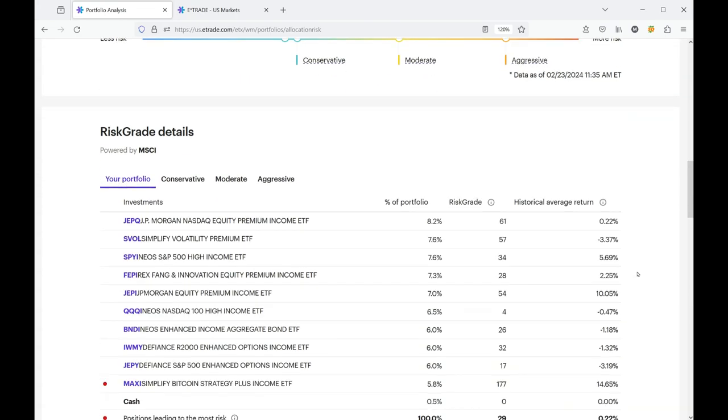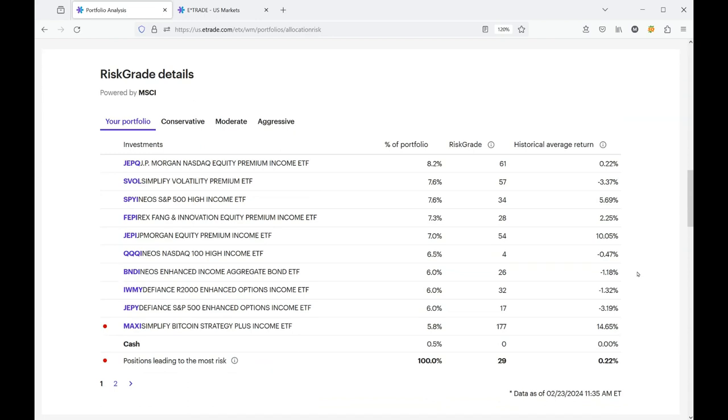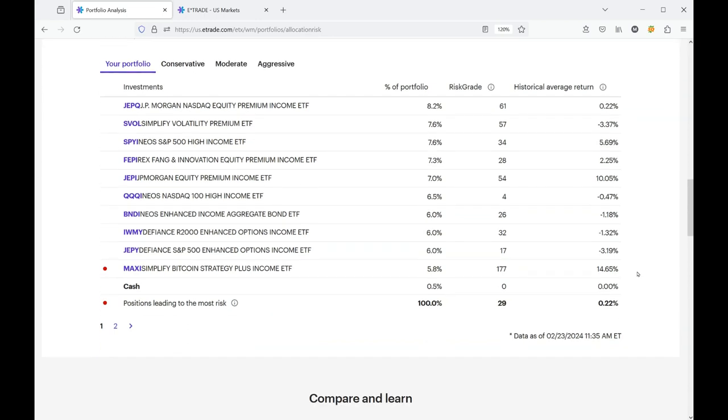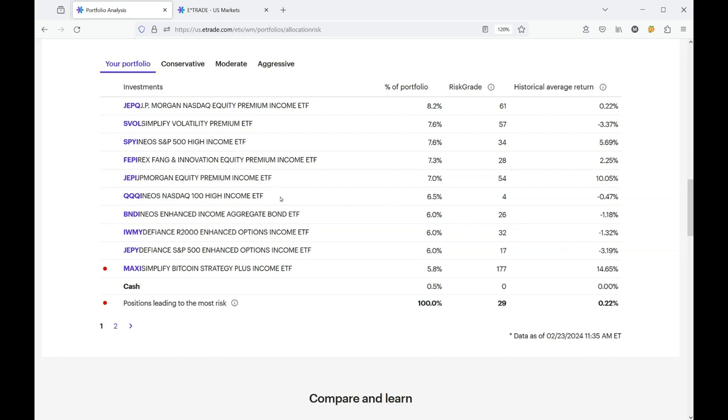They provide some risk grade details and they actually put a red dot next to my most volatile stock, my riskiest stock, which happens to be the Bitcoin strategy income ETF. It has a risk rate of 177. Compare that to my bond ETF that has a risk rate of 26, or even my index fund here with a risk rate of four. So these two help compensate for my Bitcoin endeavors.